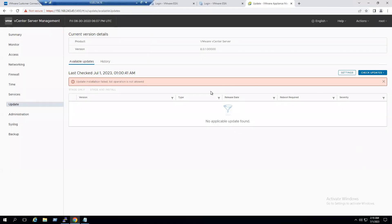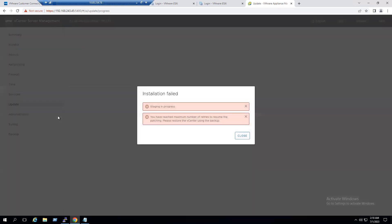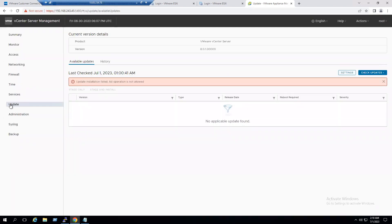We can see the error messages. After logging out and back in, vCenter reboot has completed, but on login it says 'stage in progress — you have reached the maximum number of resumes.' To work around this, remove the 'progress' section from the URL and navigate directly to the update tab. The update tab shows: 'Update installation failed — list of operations is not allowed.'